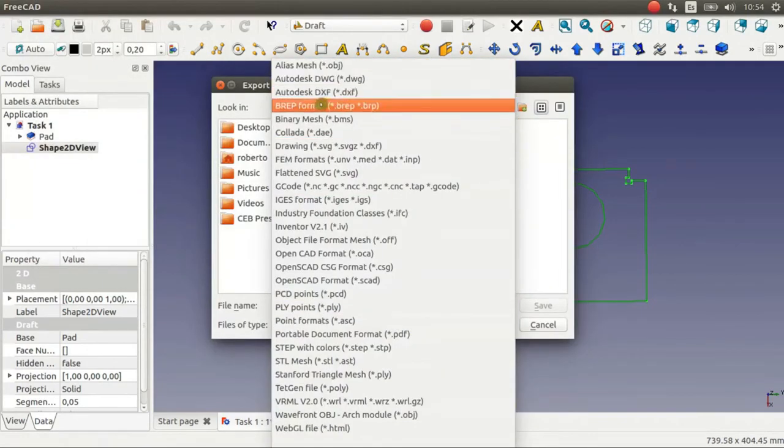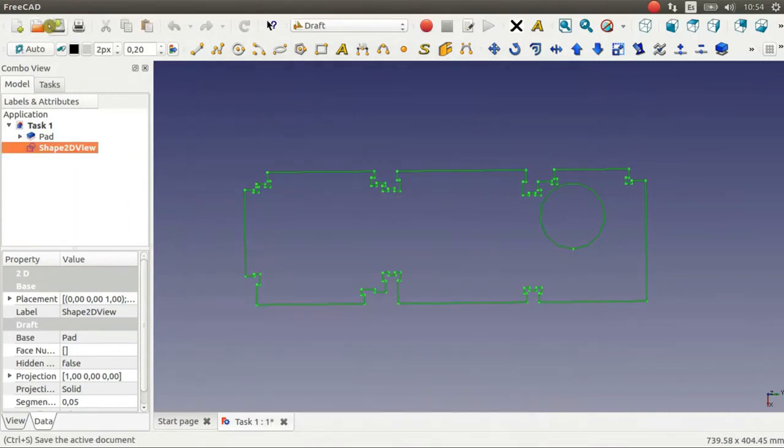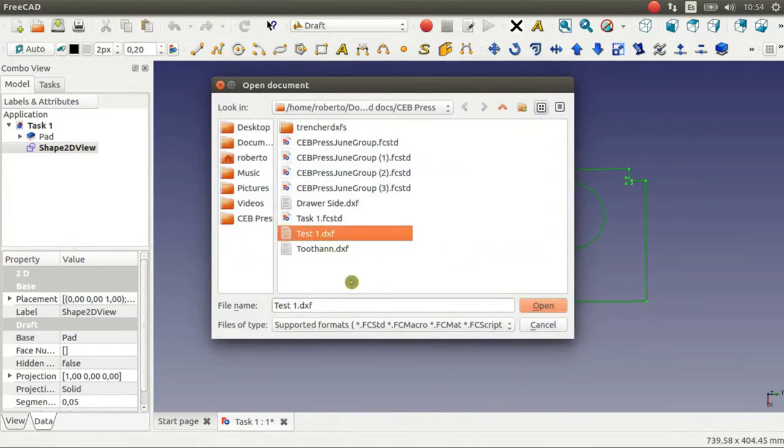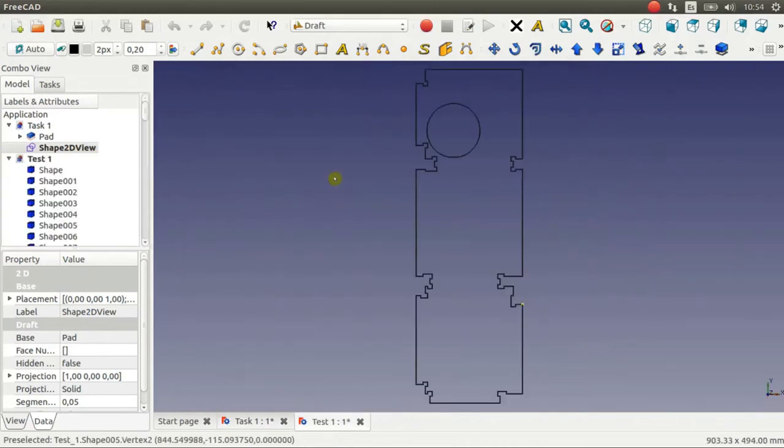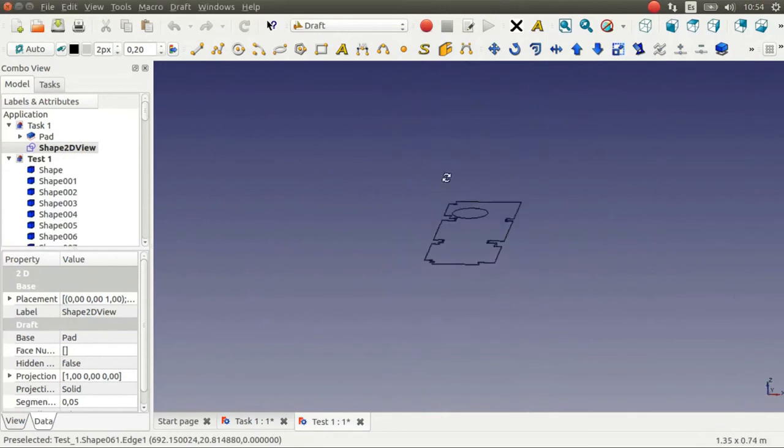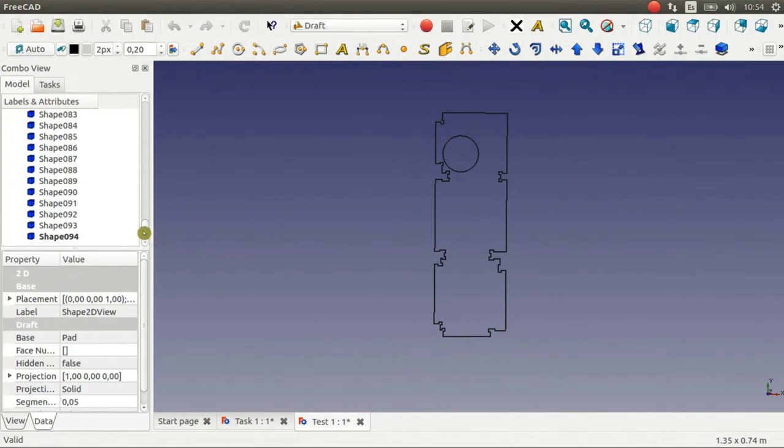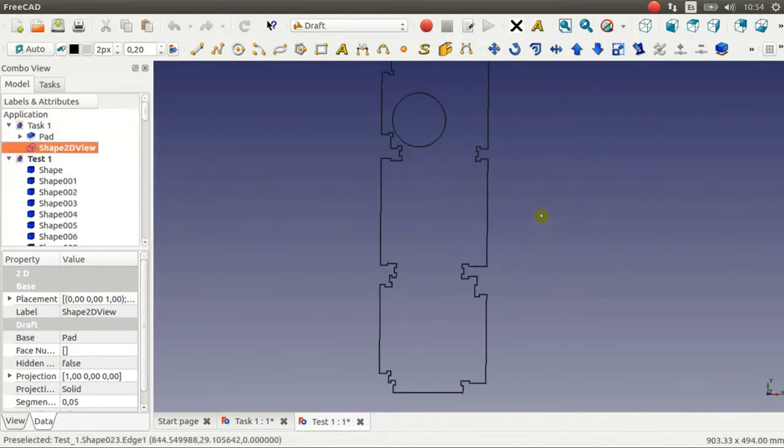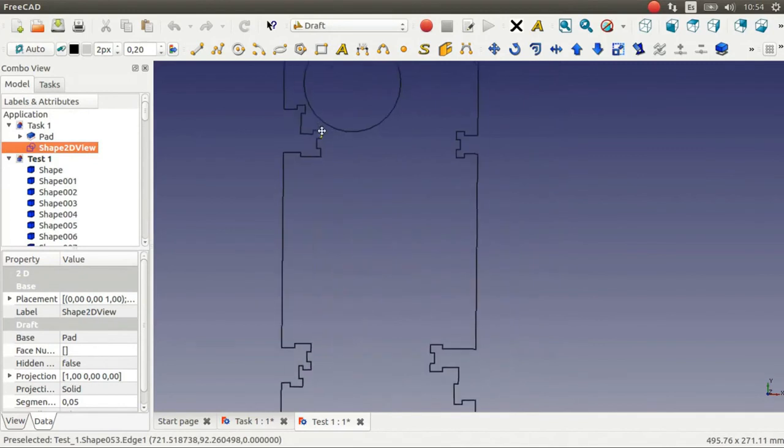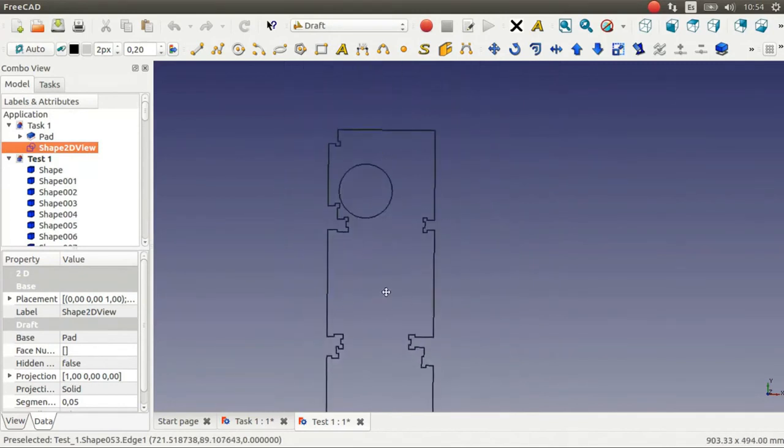Autodesk .dxf. And you can open the file you just exported, the .dxf. And here we have a .dxf file with 95 shapes. And it looks ready to be cut.